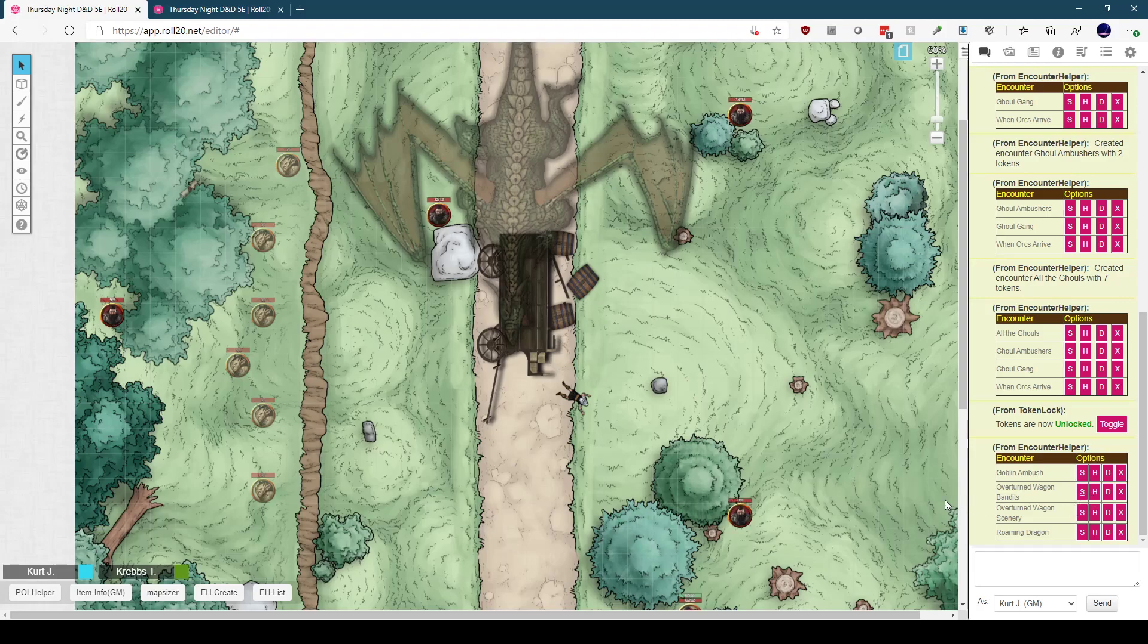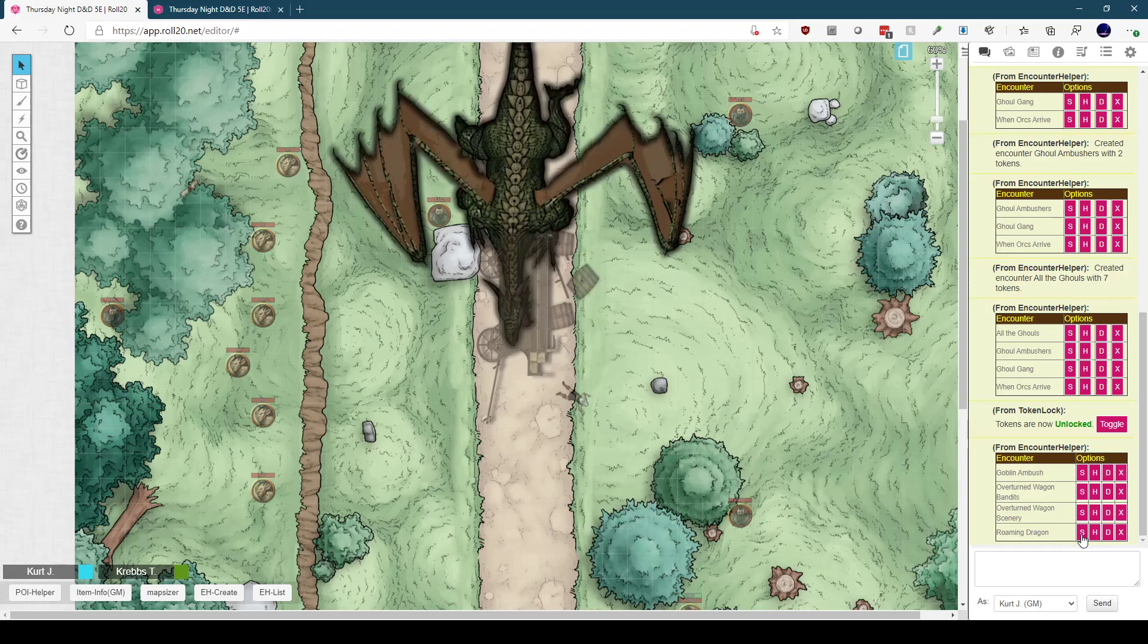Or maybe this random encounter is a dragon roaming across the countryside. That's not likely to be a random encounter, but hey, you can do it.